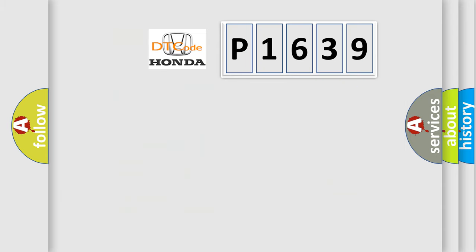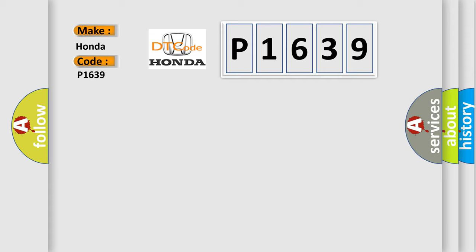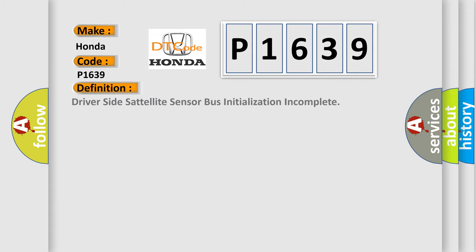So, what does the diagnostic trouble code P1639 interpret specifically for Honda car manufacturers? The basic definition is Driver side satellite sensor bus initialization incomplete.